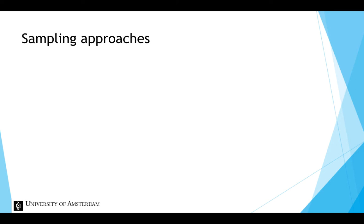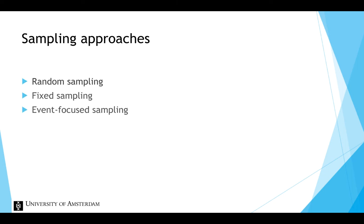There are three different sampling approaches for experience sampling studies: random sampling, fixed sampling and event-focused sampling.